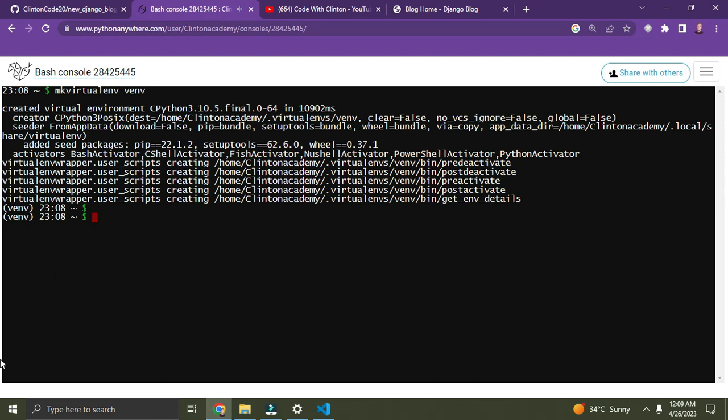I'm going to call mine 'venv' and press Enter. My virtual environment has been created — you can see it was created and also activated at the same time. Now let's print our working directory. I'll type 'pwd' — that means Present Working Directory. Currently I am on /home/ClintonAcademy.